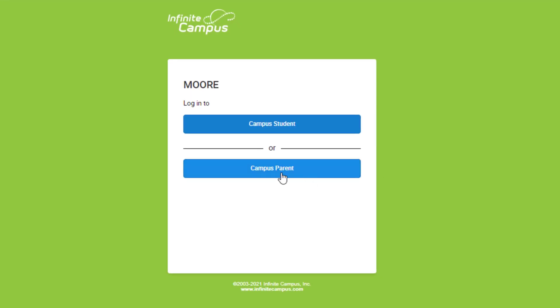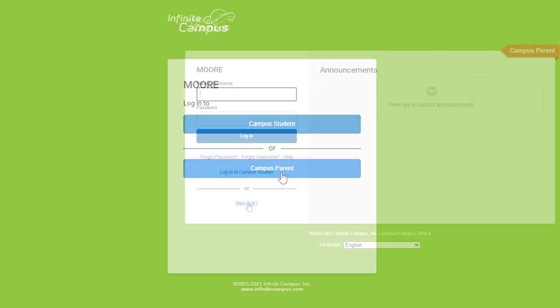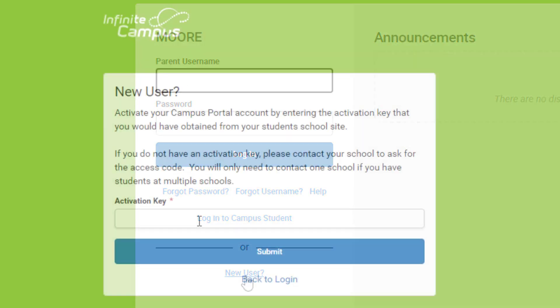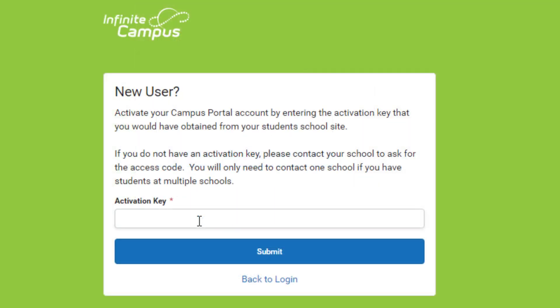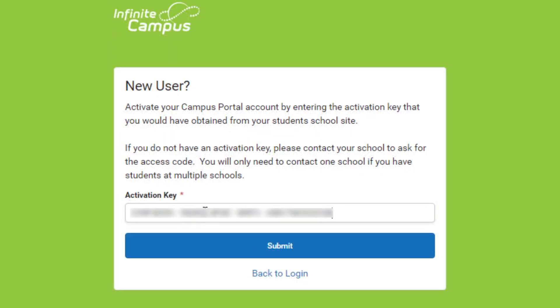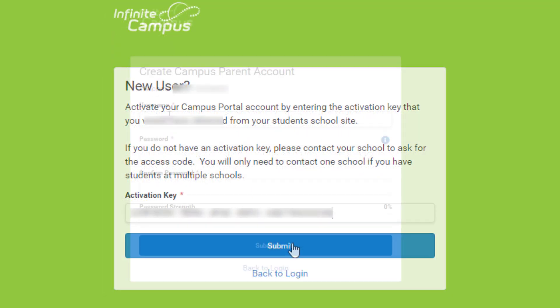Select the Campus Parent button. Find the new user link in the bottom left of the login window. This is where you will need to type in the activation code that your school provided you when you requested the Parent Portal account and presented your photo ID.